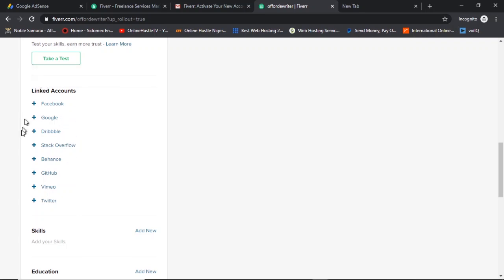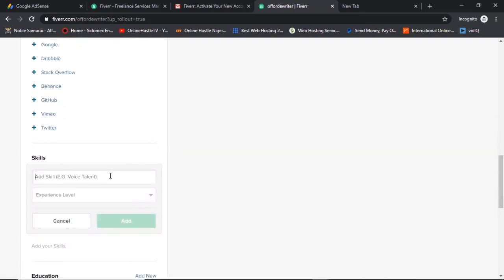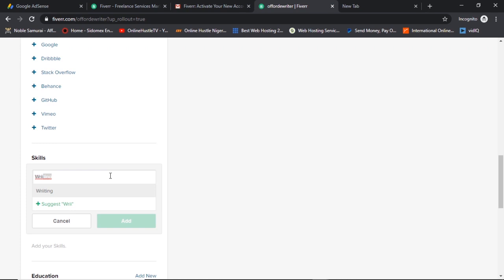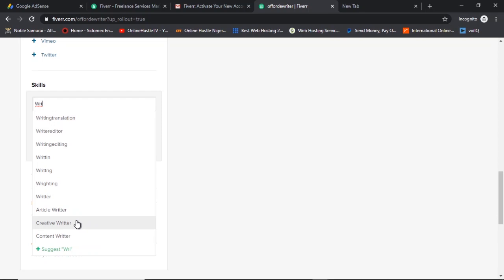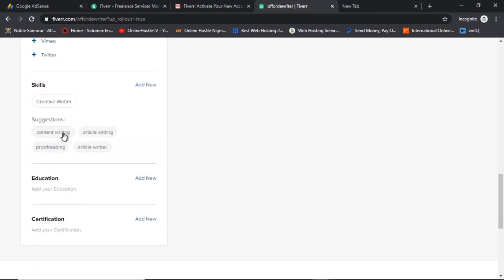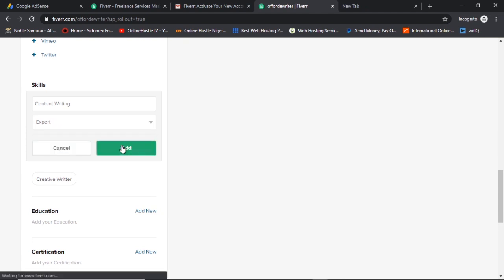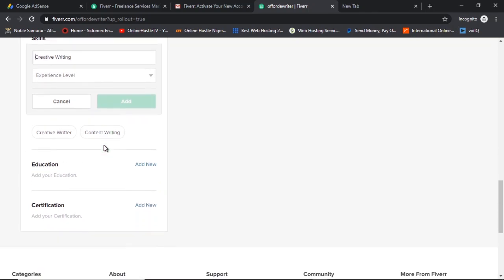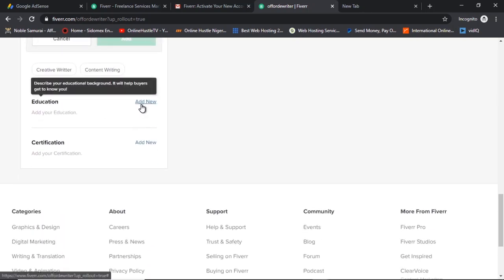Linking your social media gives your Fiverr account a lot of credibility — people trust that the account is owned by a real person. If you don't have any social media accounts, I'd ask you to please create accounts and link them here. Another thing to fill in is your skills. If you're a writer, add skills like 'writing,' 'creative writing,' 'content writing,' and set your experience level to Expert. Add as many relevant skills as you have.